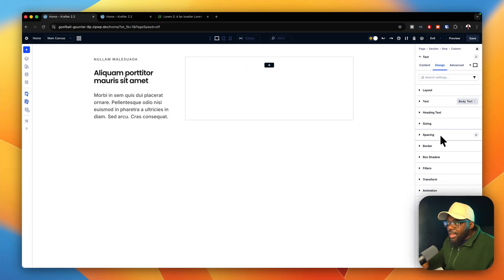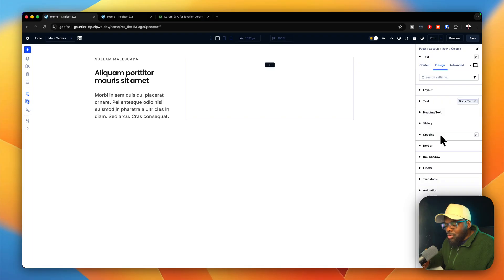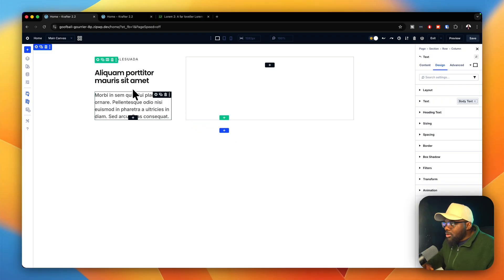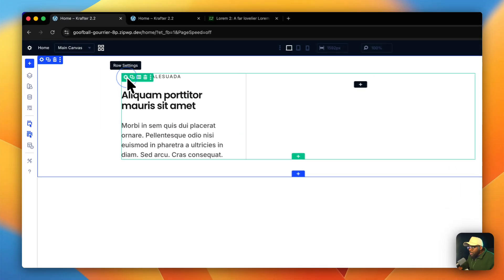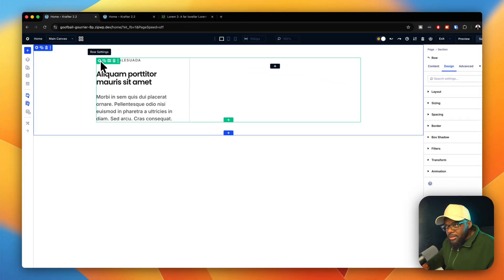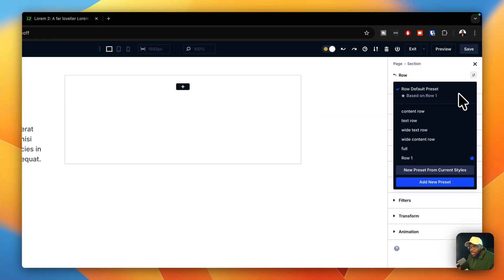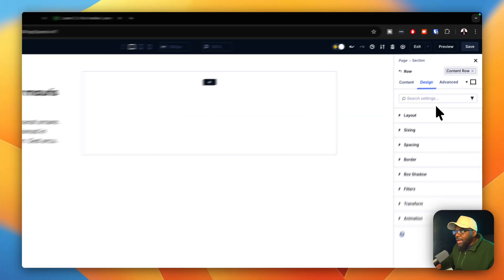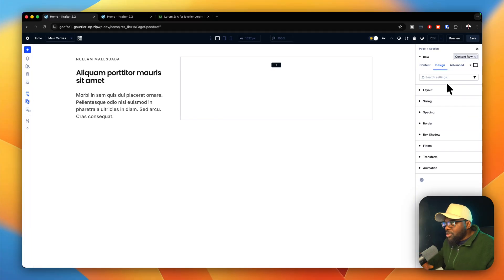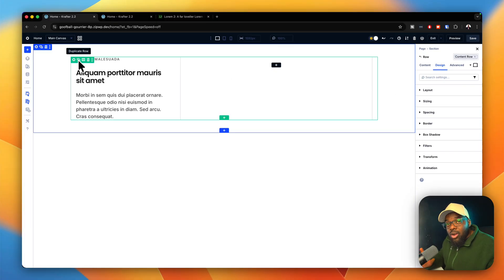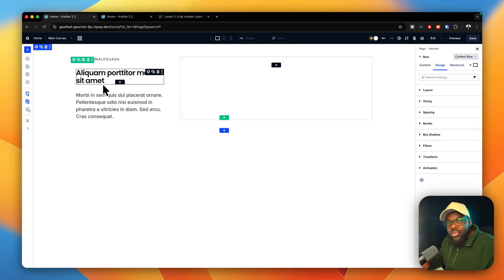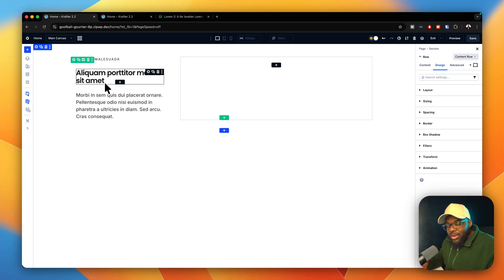So now I've selected all my text presets, but things don't look great yet because the spacing is all over the place. I'm going to select my row settings and change the row to a content row. Every time you add content on the page, you need to make sure the row is set to content row — it follows a grid system.